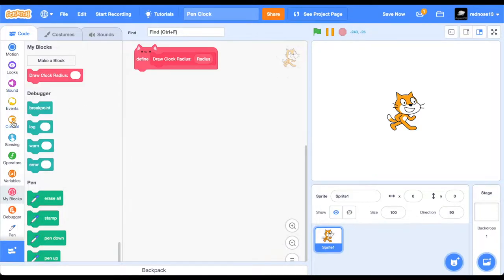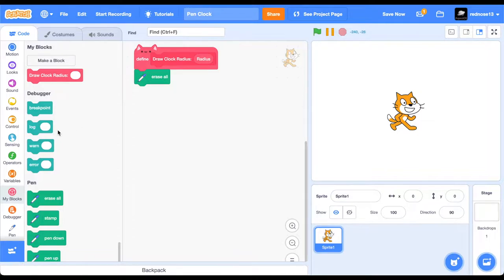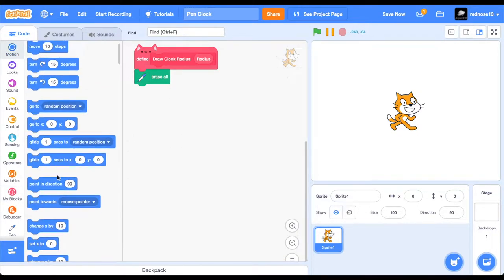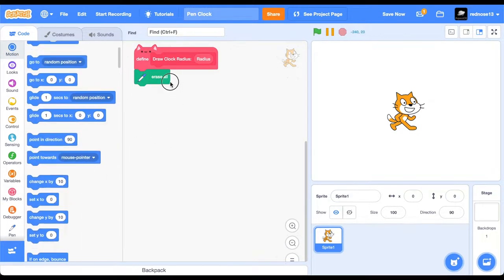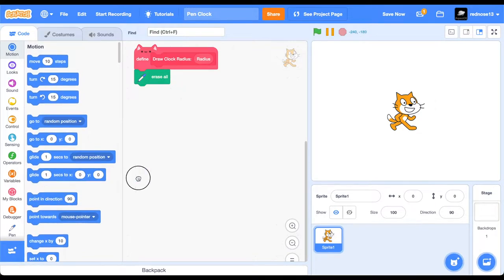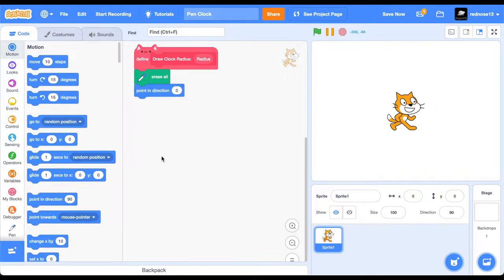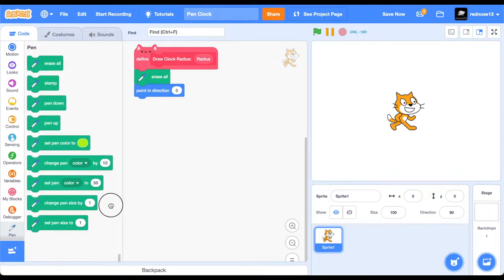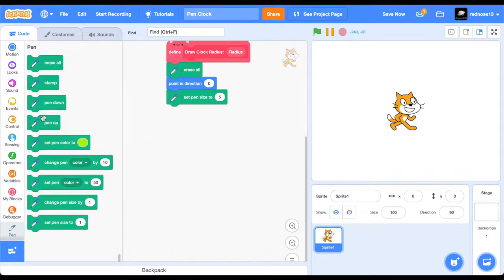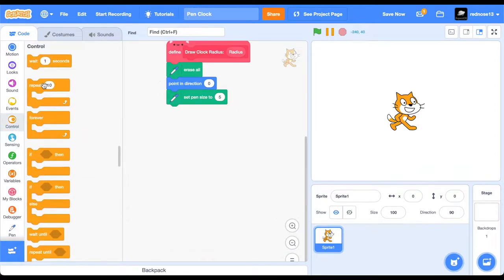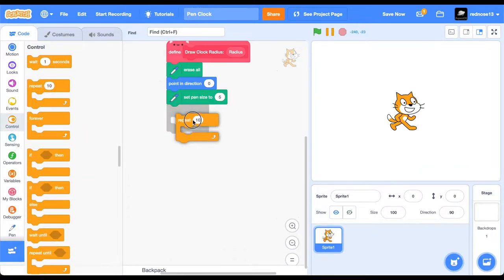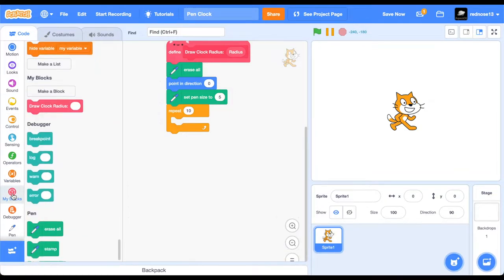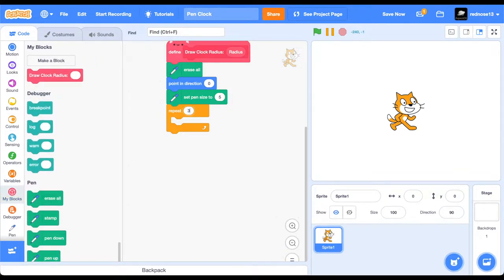Now, you're going to want to erase all, point in direction zero, which is straight up, and then set pin size to five. Now, what you're going to want to do is first, we need to draw the circle, which is the clock face. So, repeat 360 times, because there's 360 degrees in a circle.